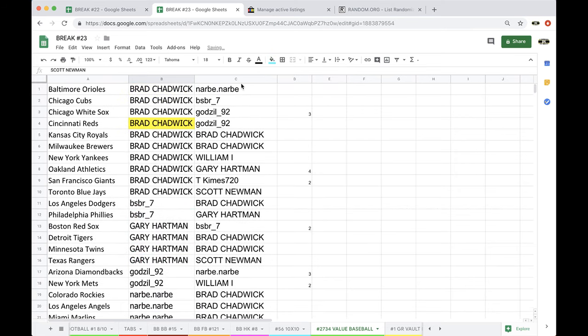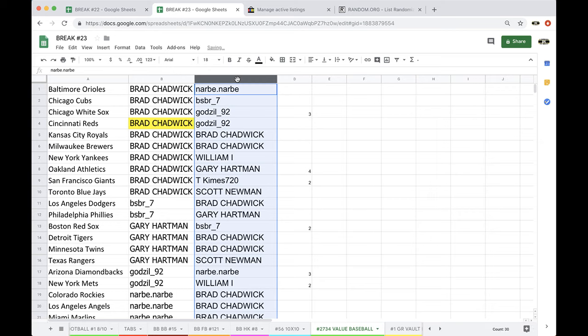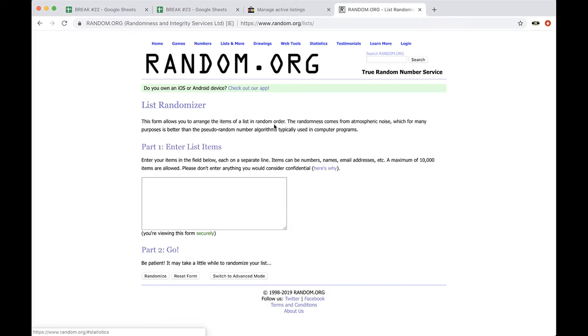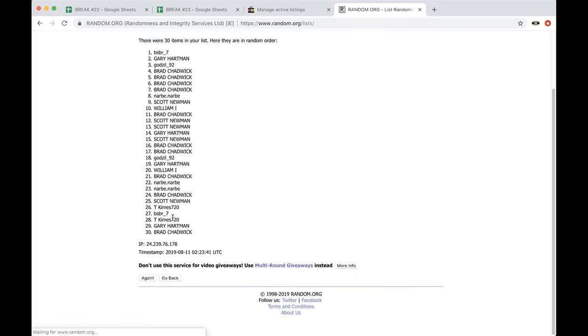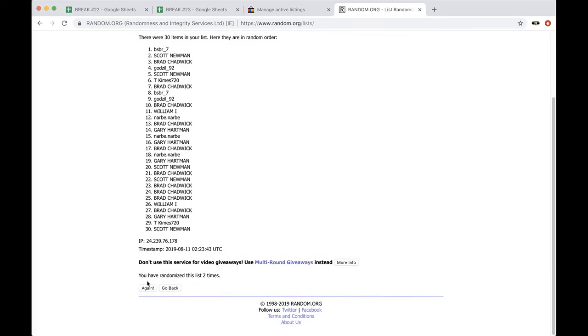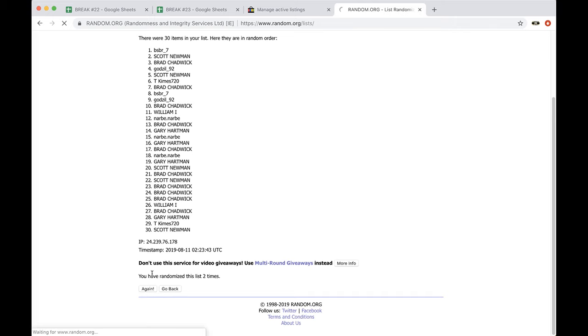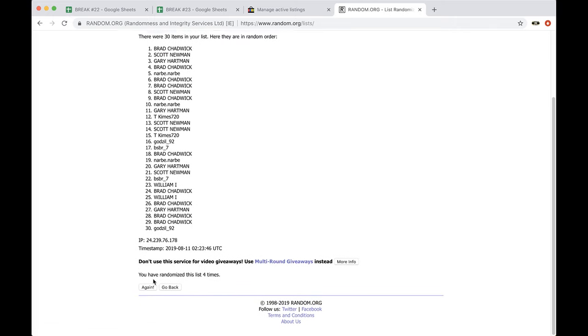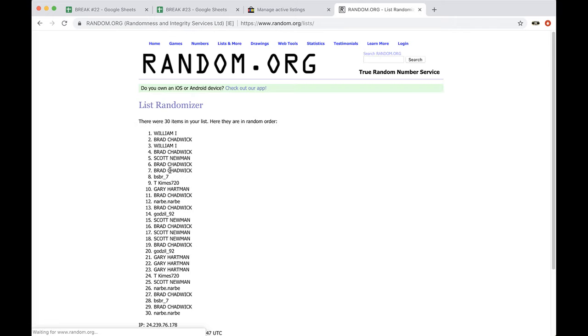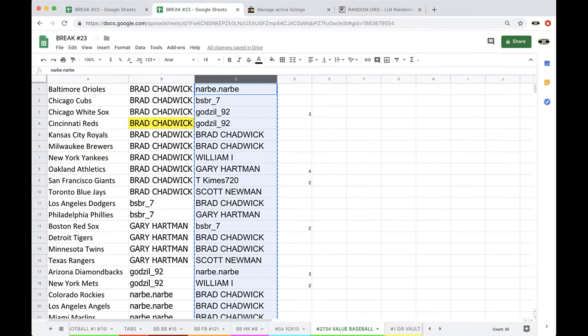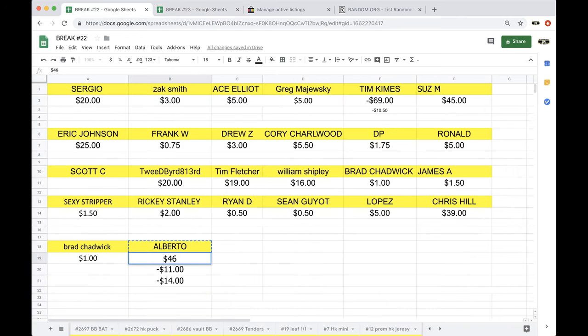Alright guys, there you have it. Five times, Brad. Guaranteed free spot since you bought 10 or more. See if anyone else is joining you into the baseball bonus break. You can once, twice, three times, four times, five times. Alright. William and Brad each getting spots. Okay. And that was 27.34. 27.34 value baseball.